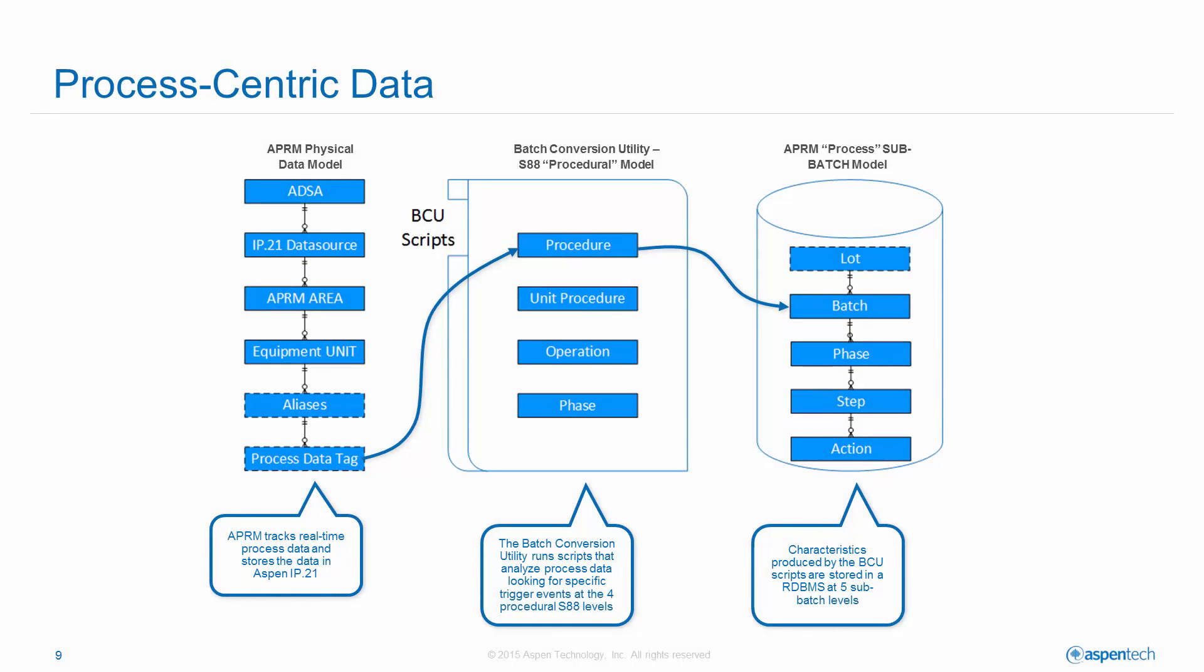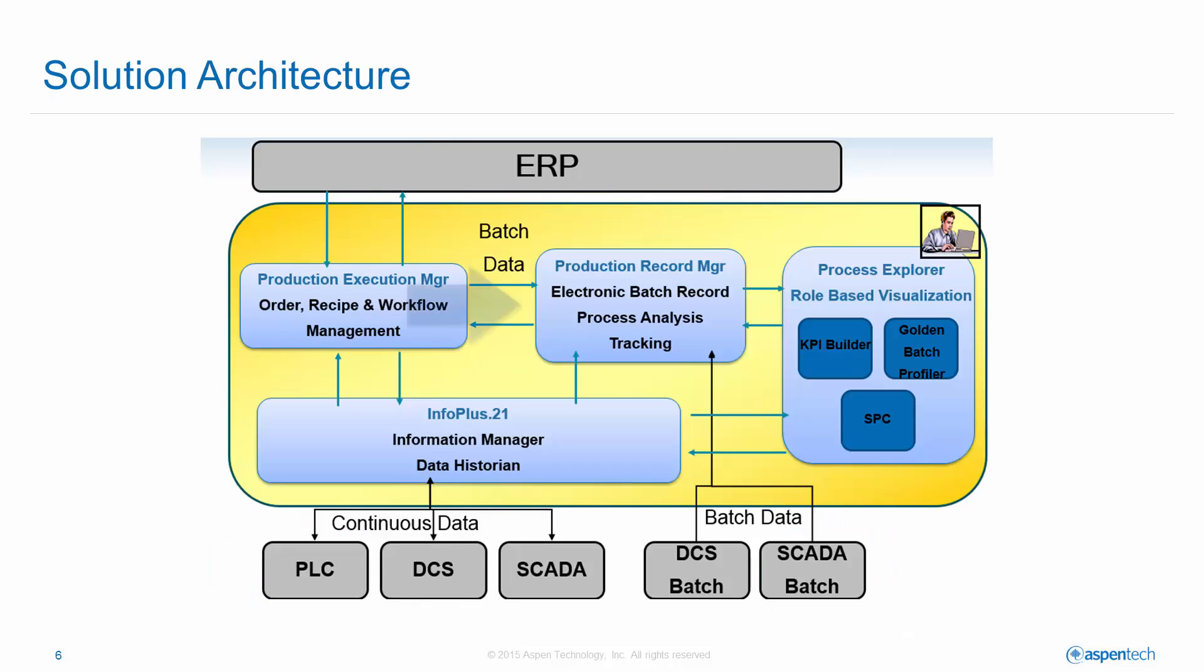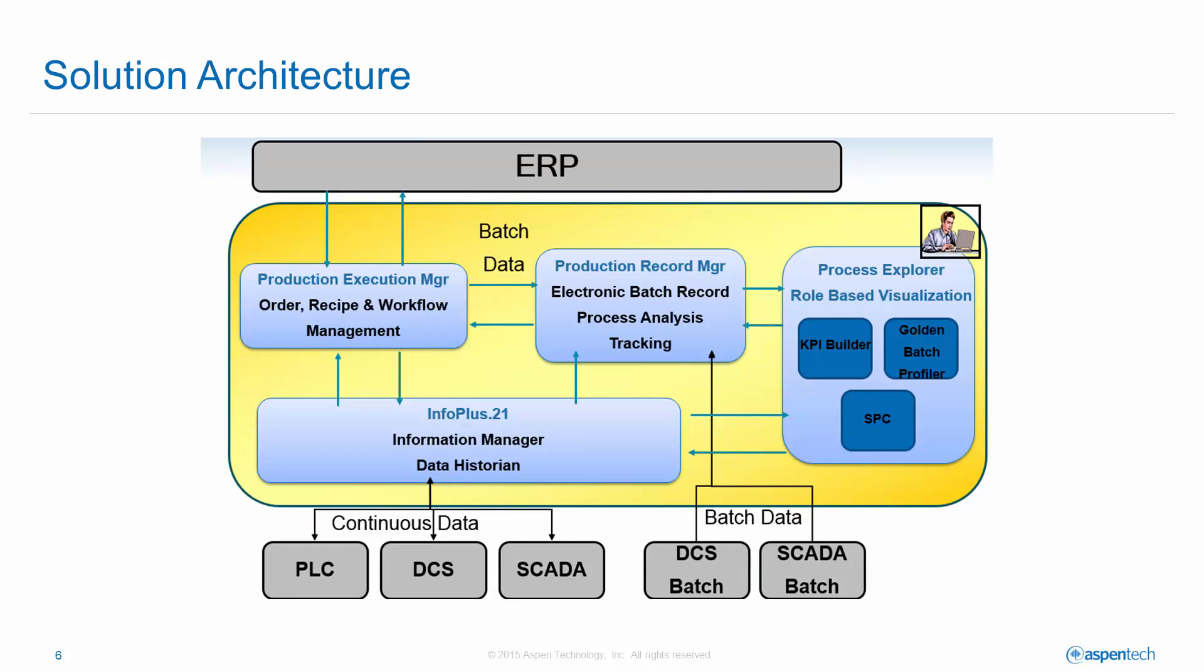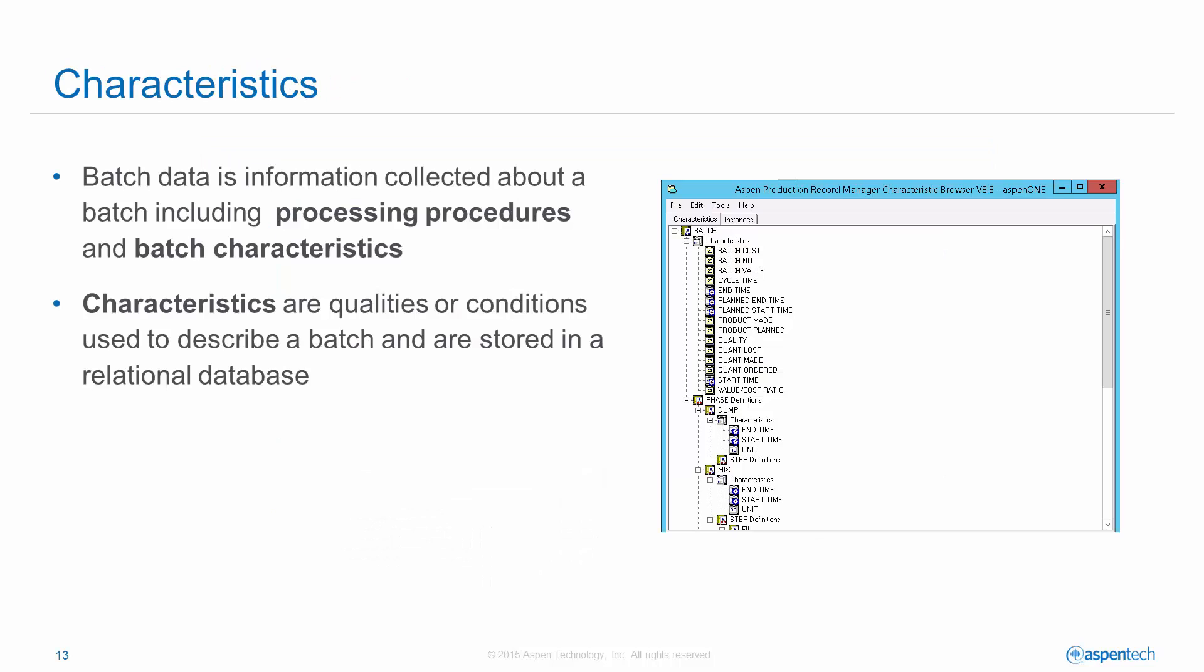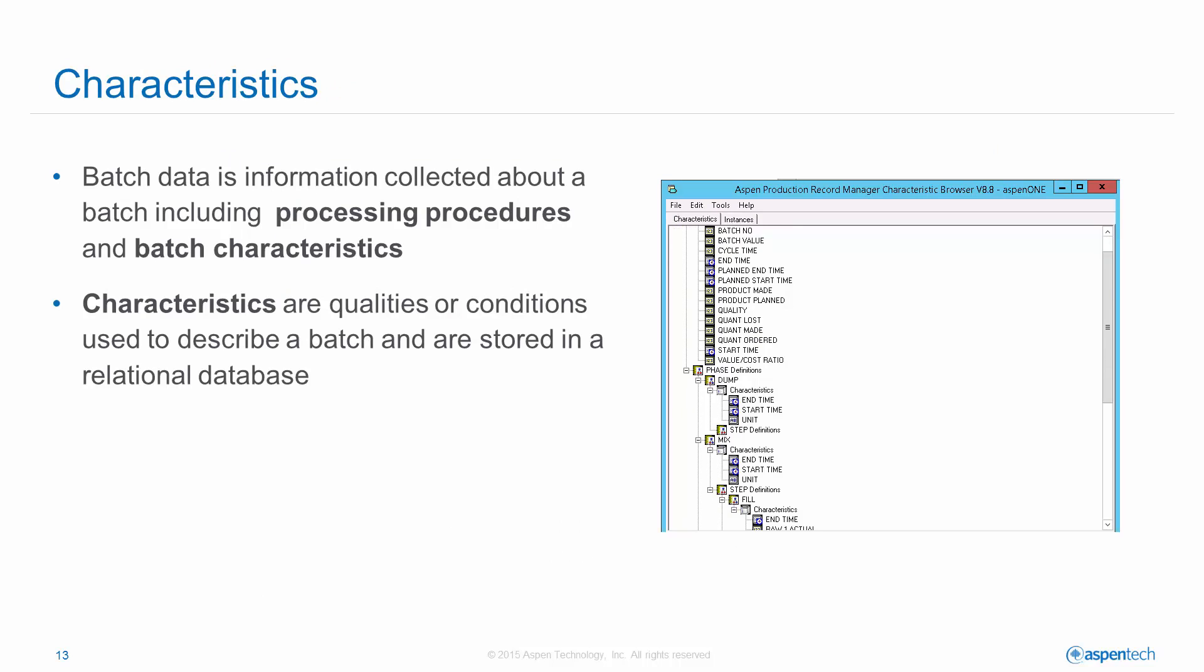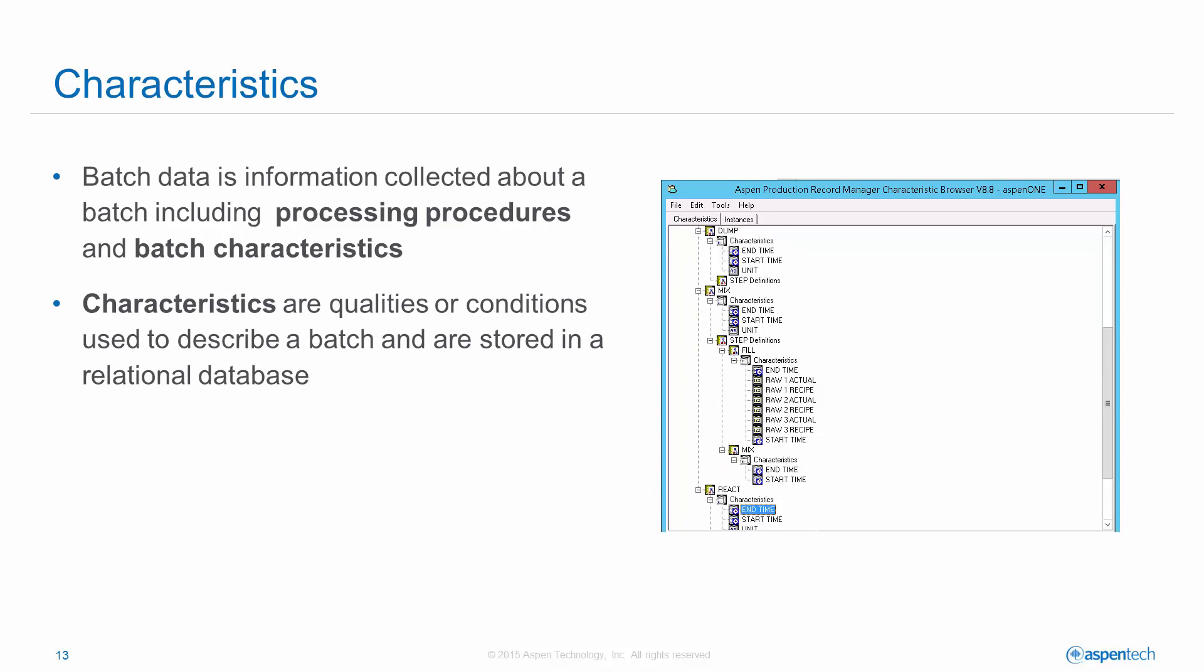APRM presents data in a process-centric view. APRM manages the product characteristics data while IP21 manages the process time series data. A characteristic is a piece of information associated with a particular batch or sub-batch.